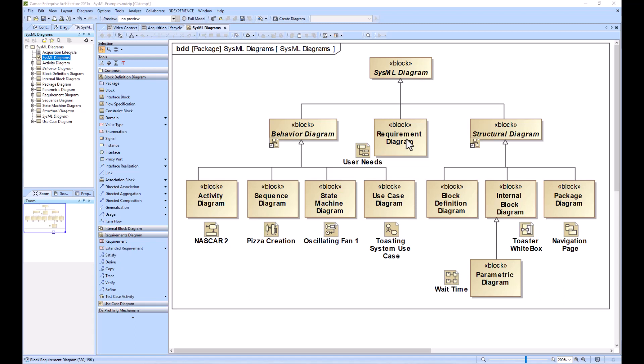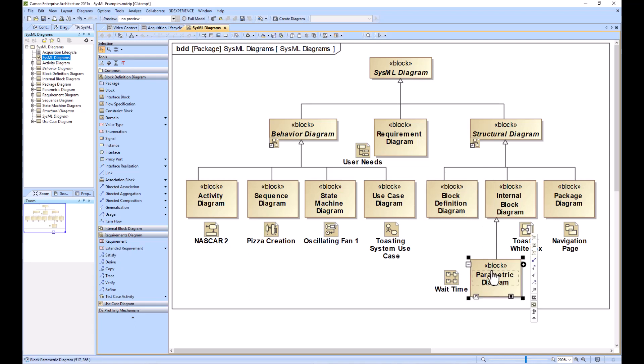So you need to create these value properties within your block definition diagram, and you need to start creating constraints within your block definition diagram, and then adding those constraints to parametric diagrams so that you can start doing mass roll-ups, power roll-ups, and any sort of other vehicle analysis that you might find important, such as like the top speed.